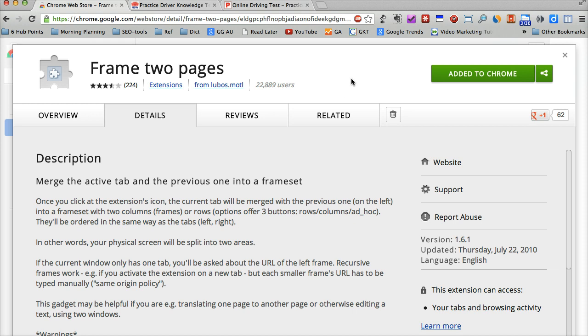After you install, you will see this icon in your Google Chrome toolbar.